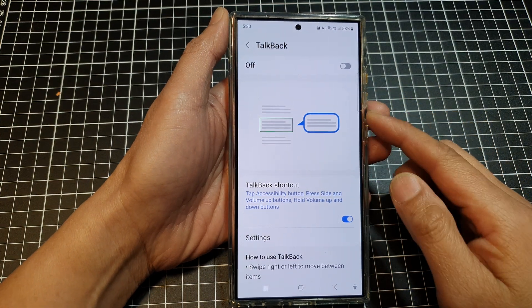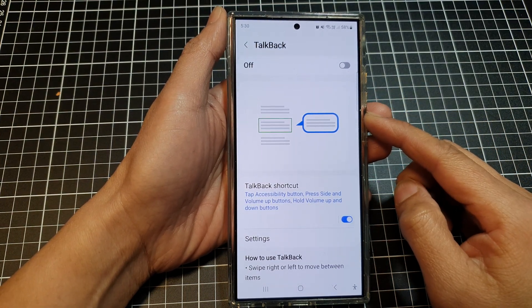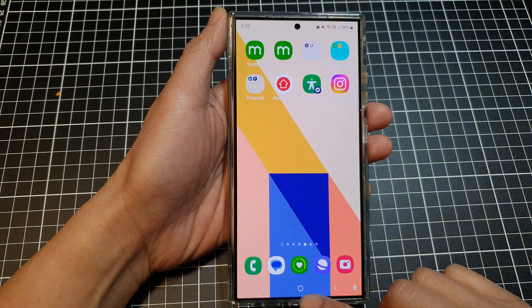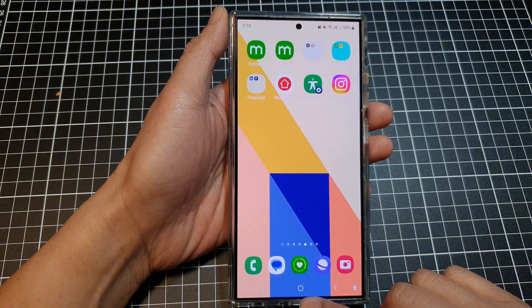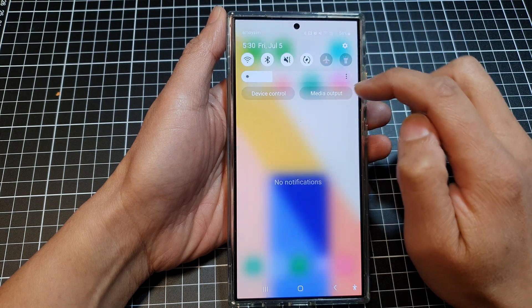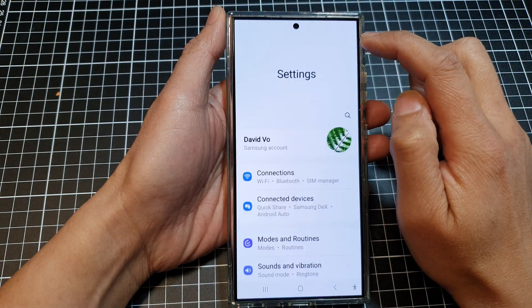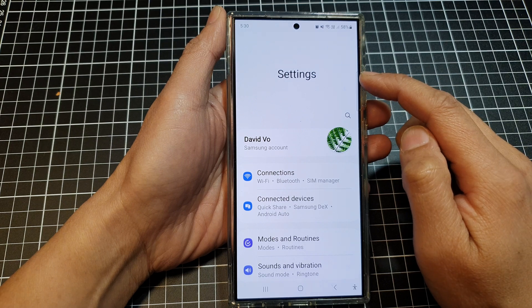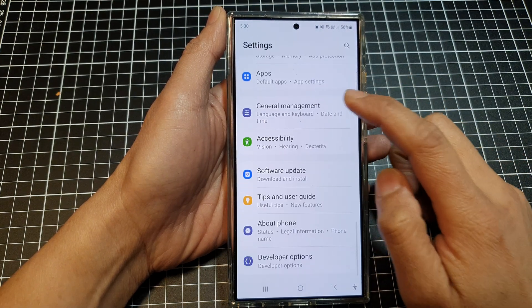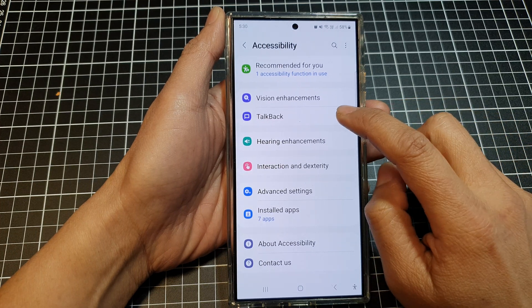How to adjust TalkBack settings on the Samsung Galaxy S24 series. First, tap on the home button to return to the home screen, then swipe down at the top and tap on the settings icon. Next, in the settings page, scroll down and tap on Accessibility, then tap on TalkBack.